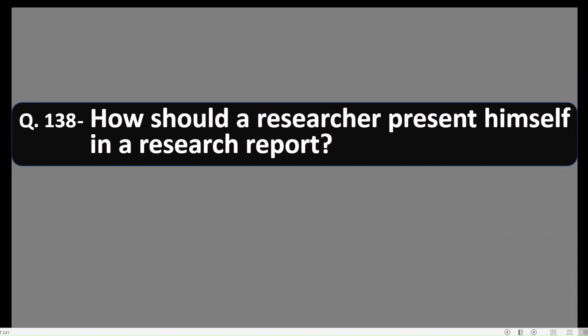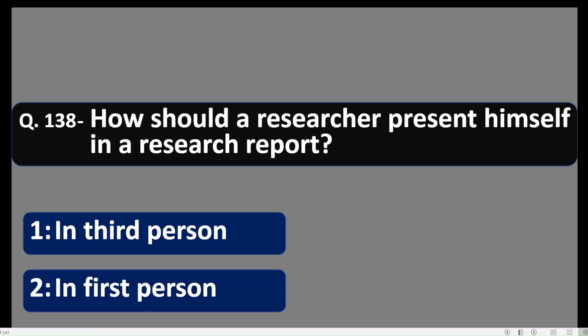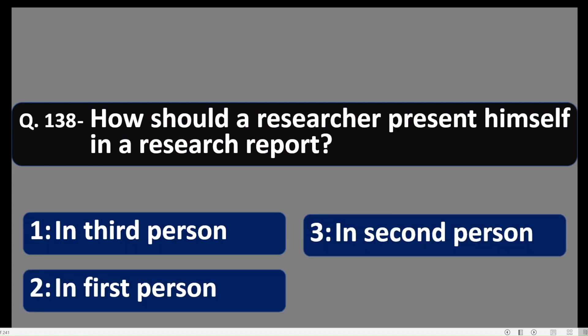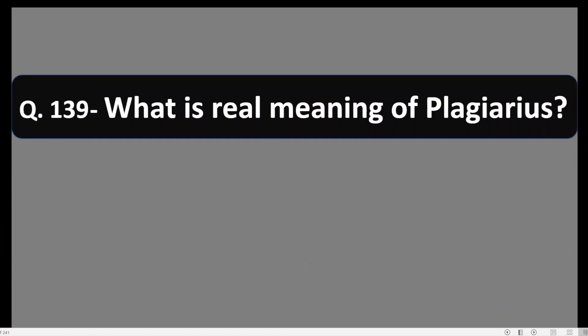Question 138: How should a researcher present himself in a research report? Options: 1) third person, 2) first person, 3) second person, 4) in any way. The correct option is number 1 — in third person. A researcher should always present himself in a research report in the third person.